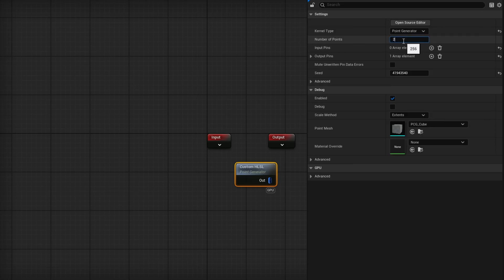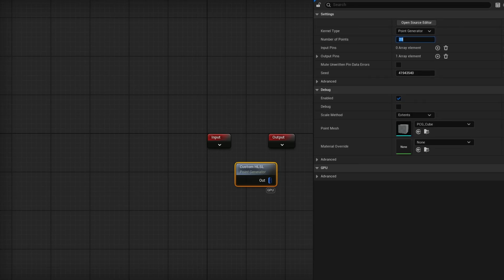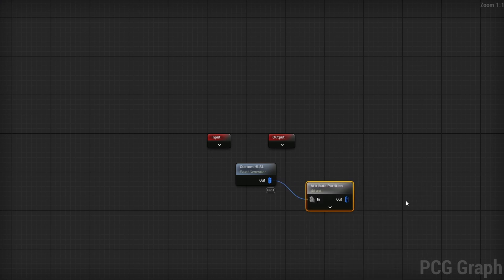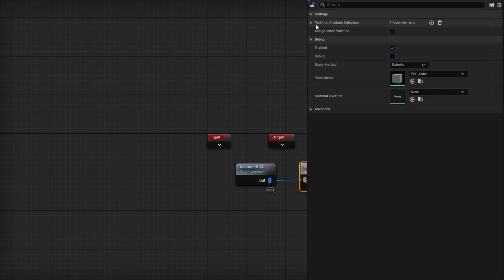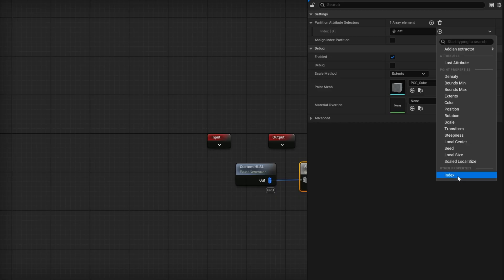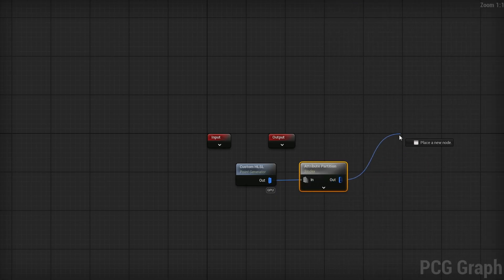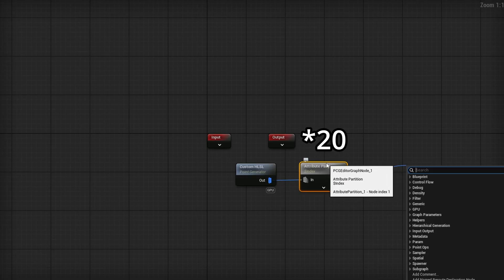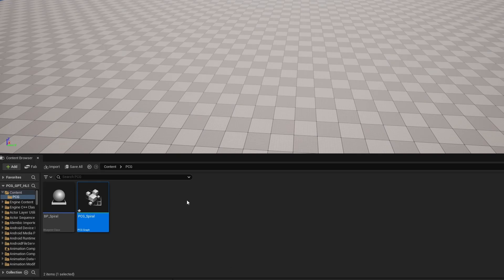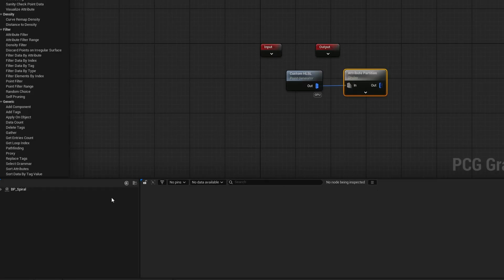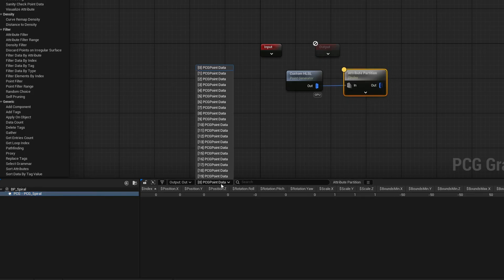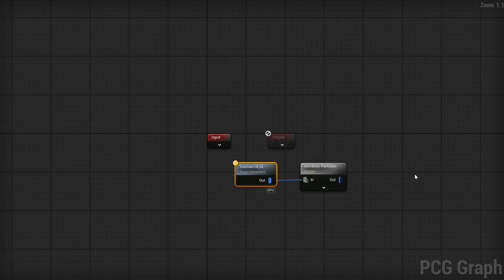So if we need to loop a specific amount of times in 5.5, we could just use a Point Generator and then an Attribute Partition based on index to loop a specific amount of times. For example, if I wanted to loop 20 times, I specify 20 in the generator, drag out, use an Attribute Partition, configure this partition to be on index instead of last, and then loop on it. Dragging our BP Spiral into the viewport, we can see all 20 points because we specified 20 points.